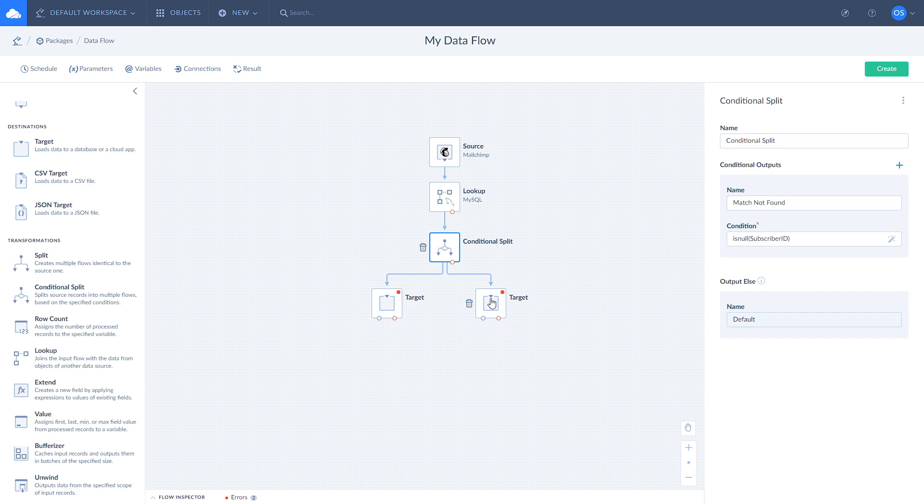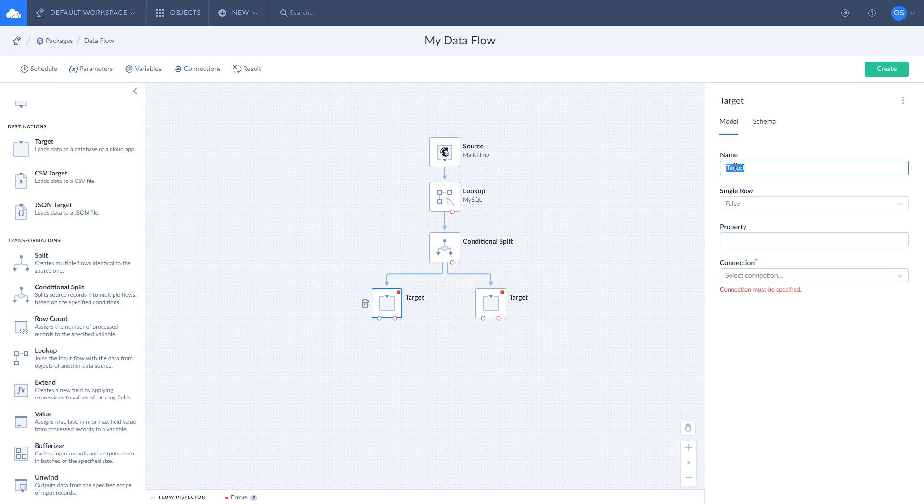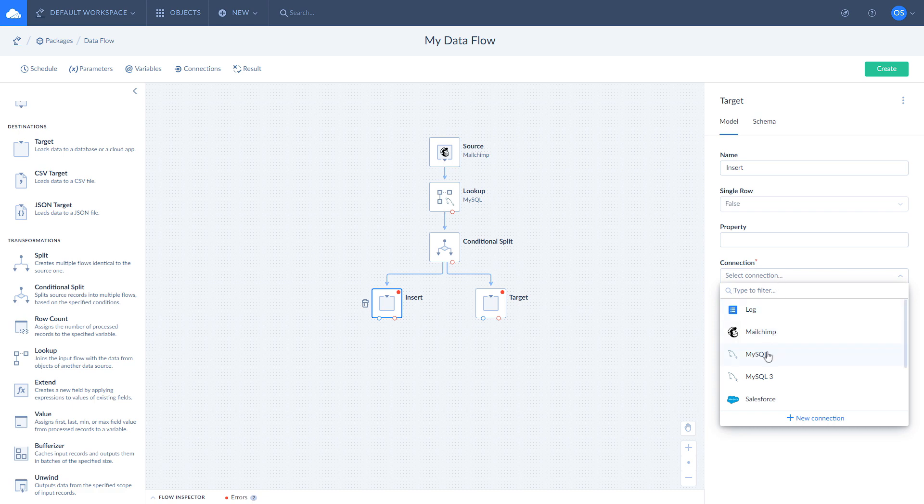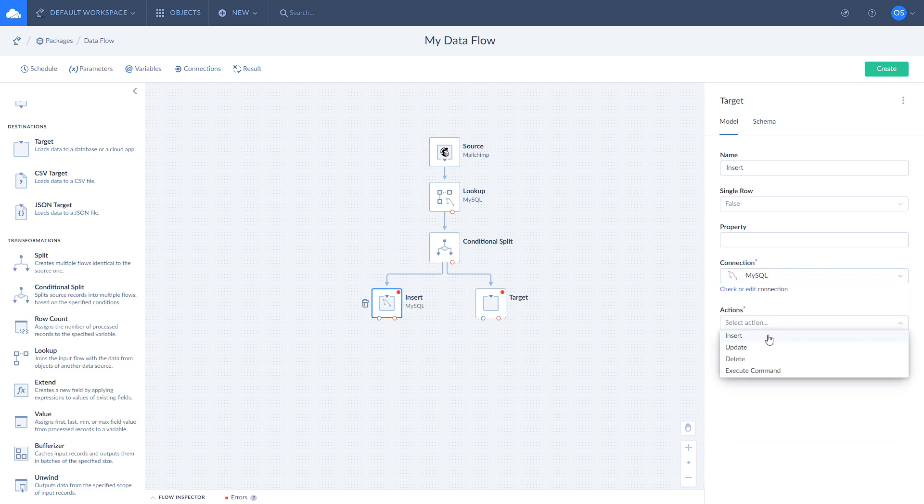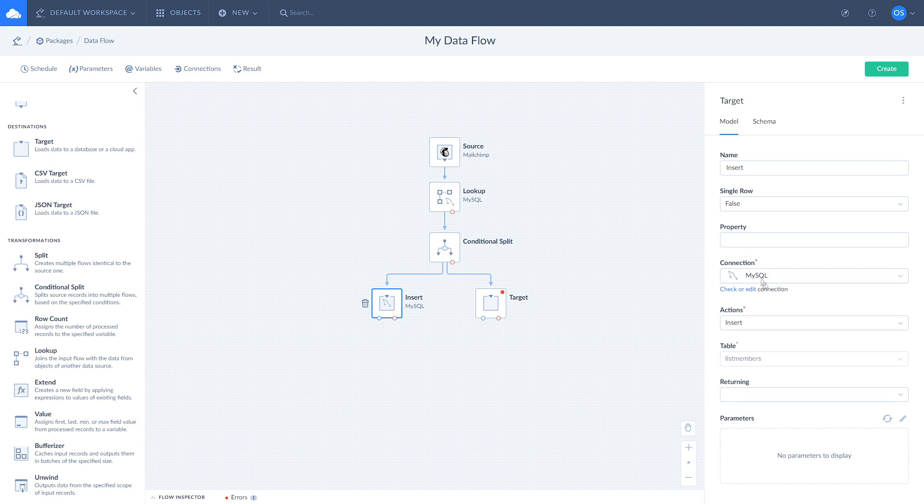Let's finish our data flow by configuring targets. Click on the target that is linked with matches not found output. Name it insert and select MySQL as your connection. Select insert action and choose a table to insert records. Once it's done, open mapping editor and use auto mapping tool to map fields.